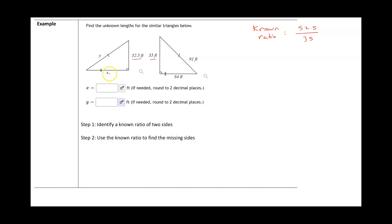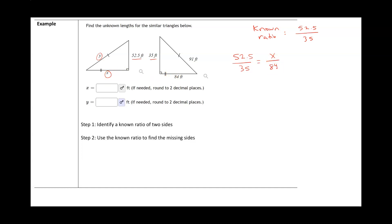Using that, we want to solve for X and Y. For X: X is in the same triangle as 52.5, so X goes on the numerator. The corresponding side is 84, which goes on the denominator. For Y: Y is also in the same triangle as 52.5, so Y goes on the numerator, and the corresponding side 91 goes on the denominator.